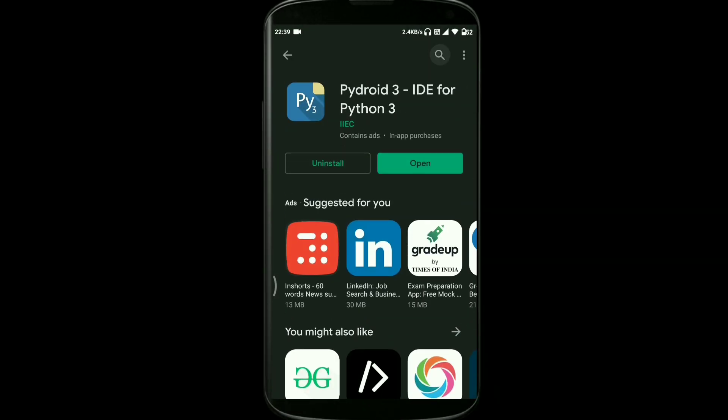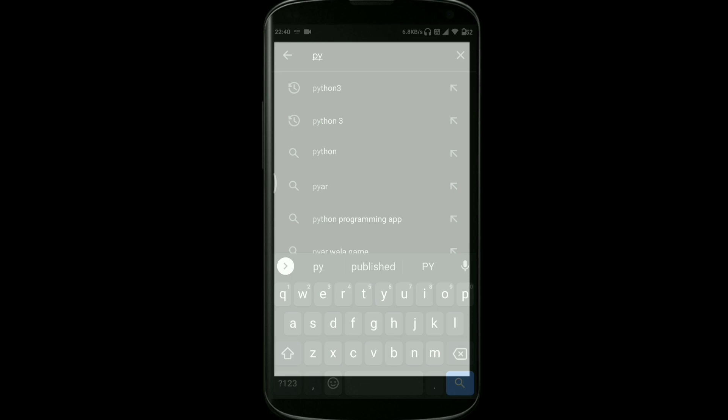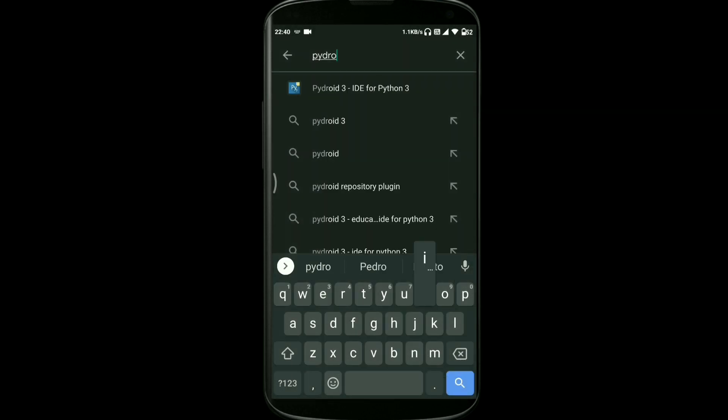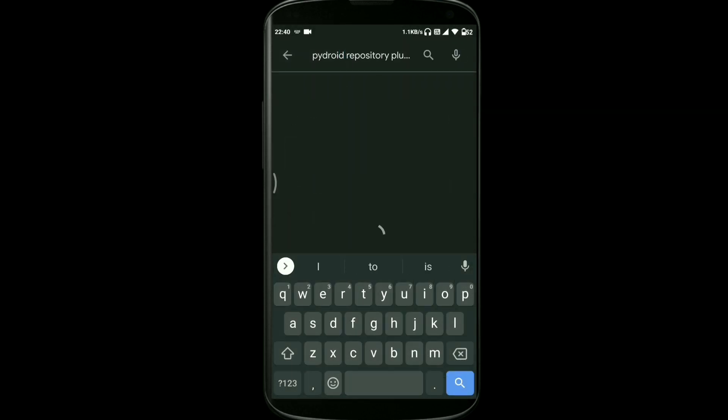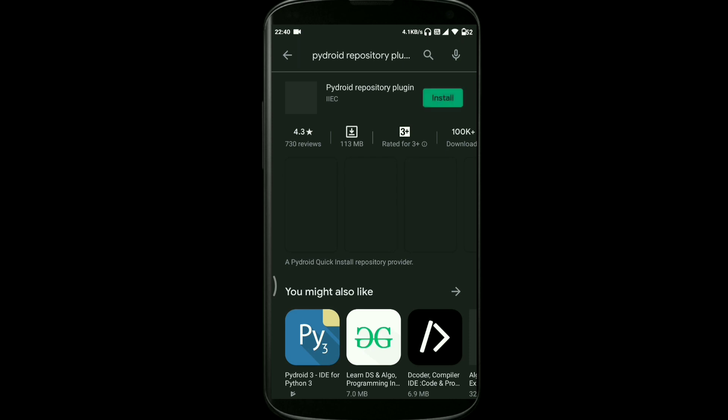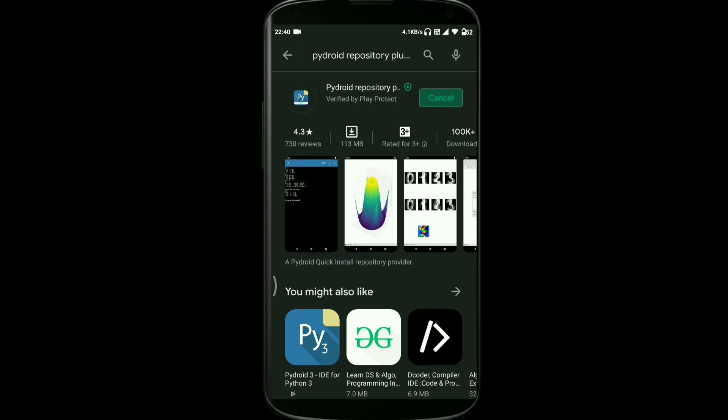Install this app, Pydroid. I have already installed it. And the second app is Pydroid Repository Plugin, so you need to install this app as well.